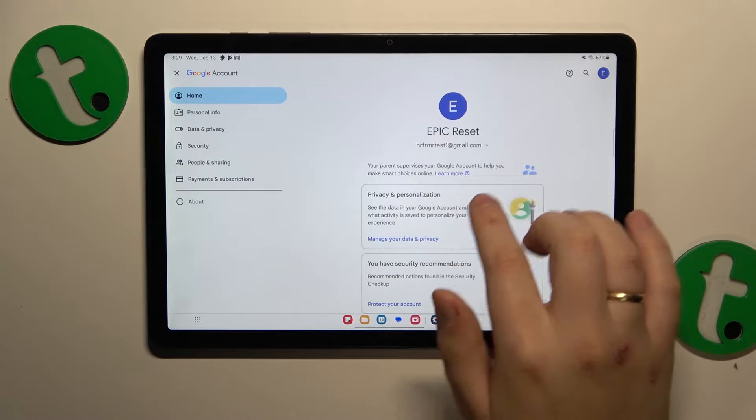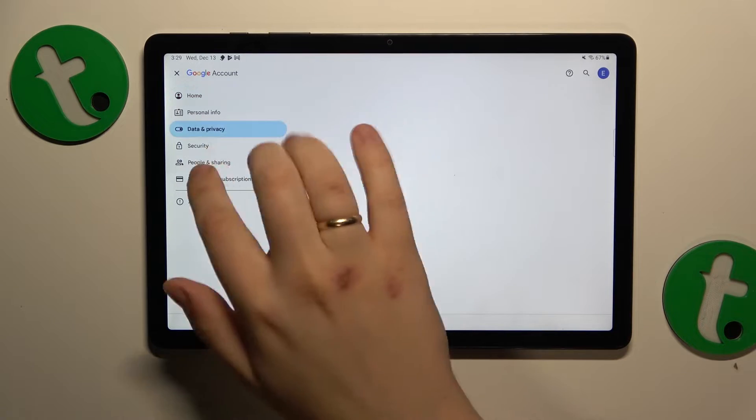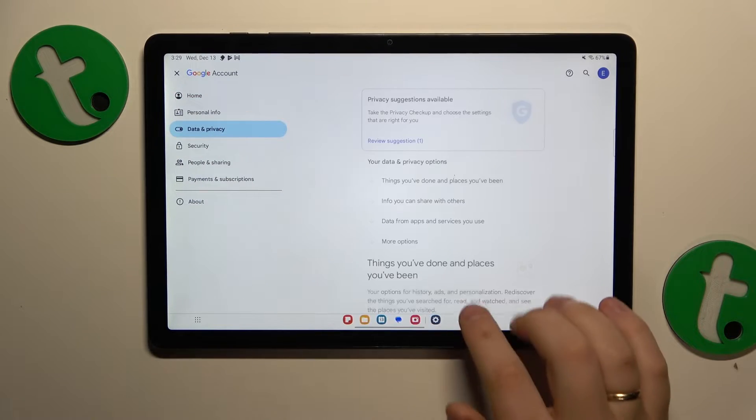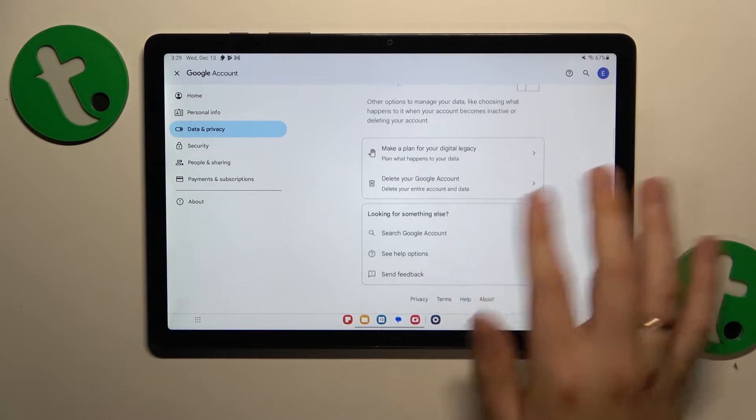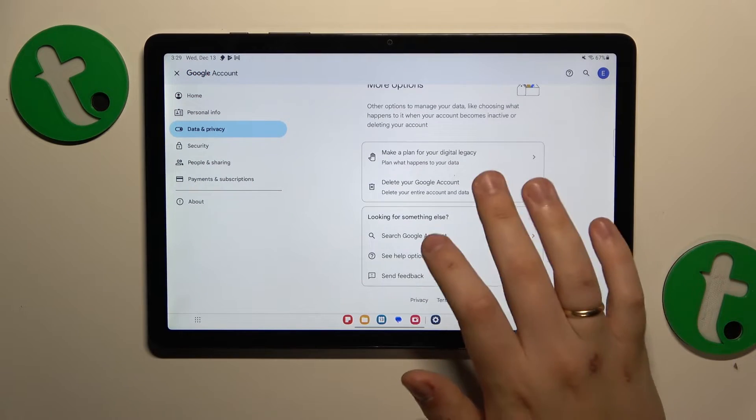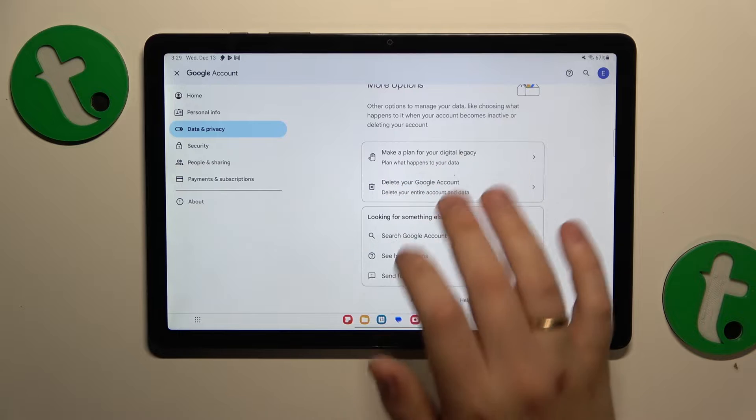Next, open the Data and Privacy section, scroll all the way to the bottom, then tap Delete your Google Account.